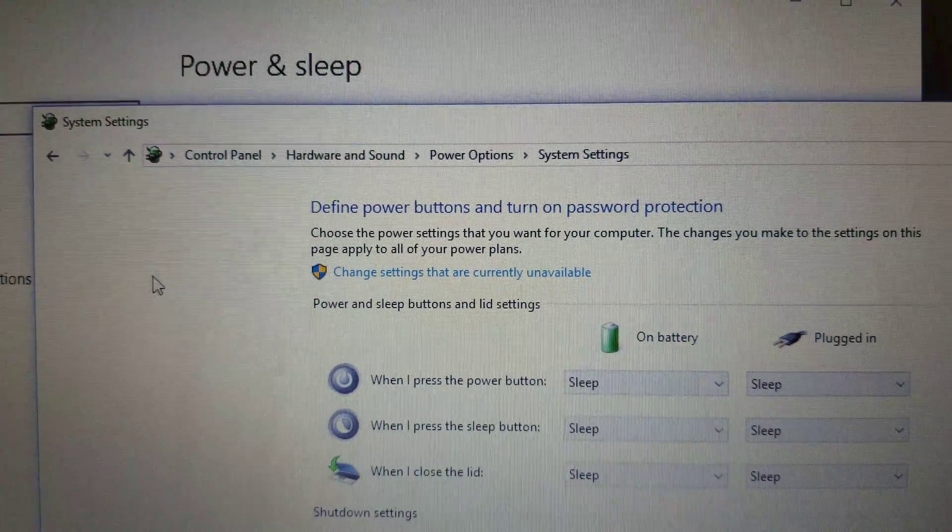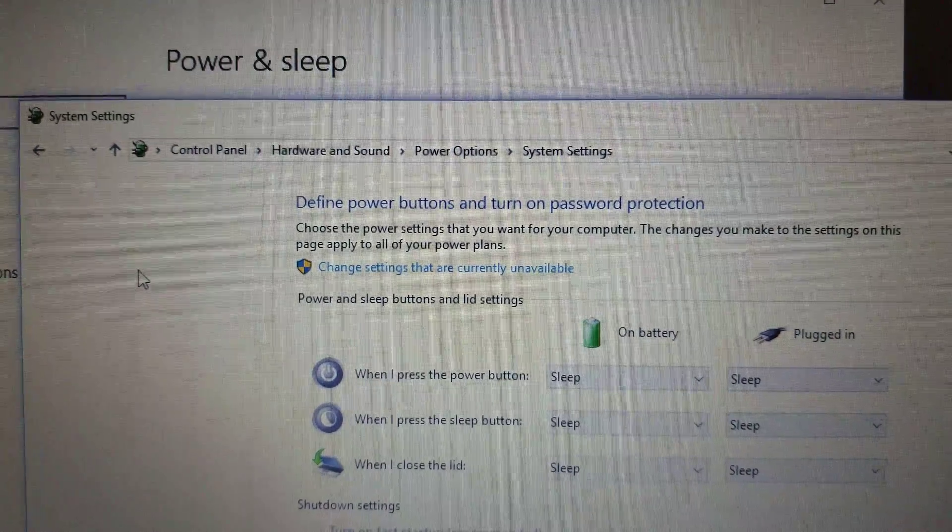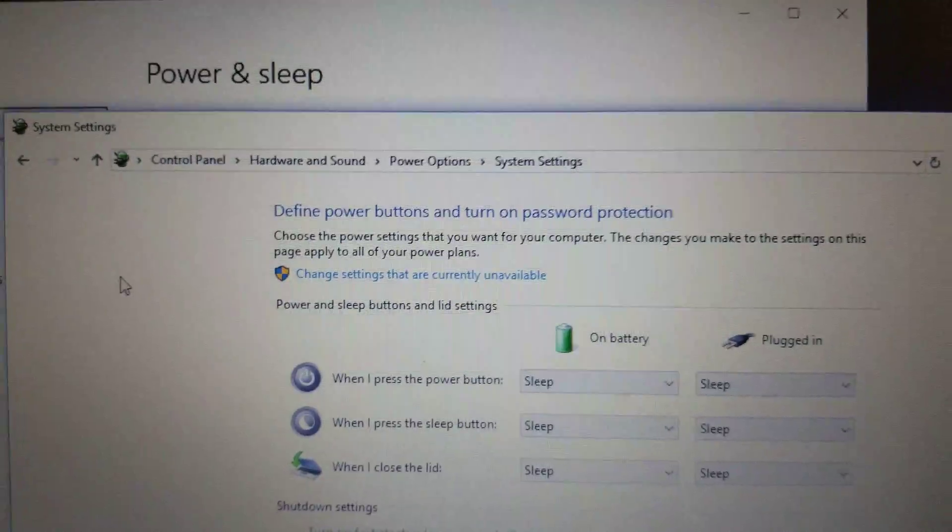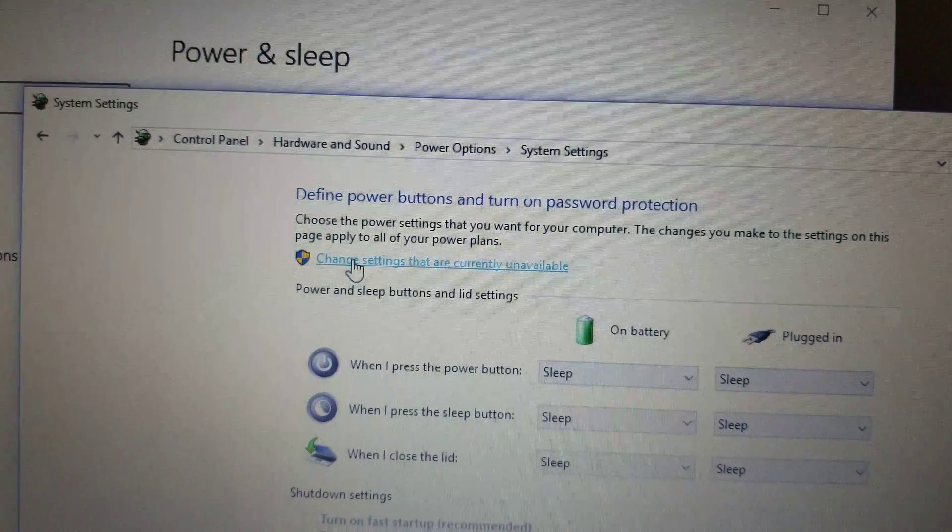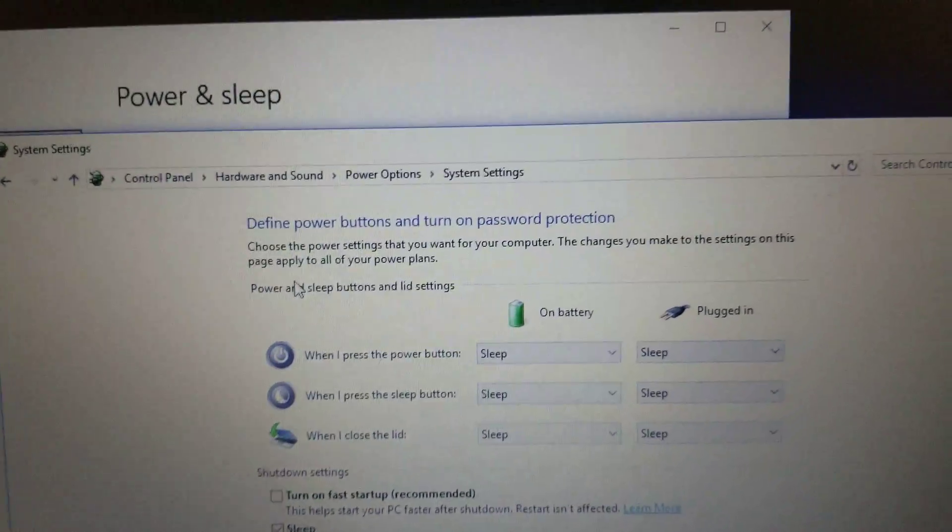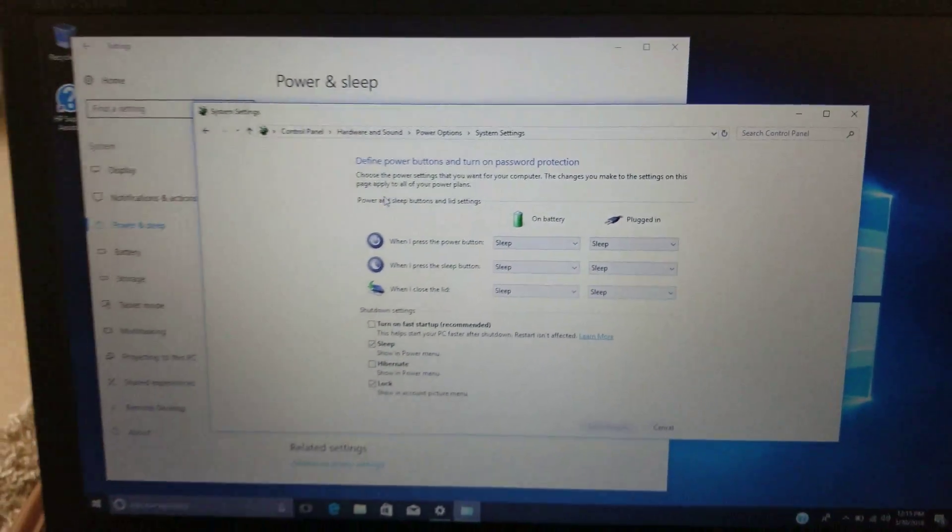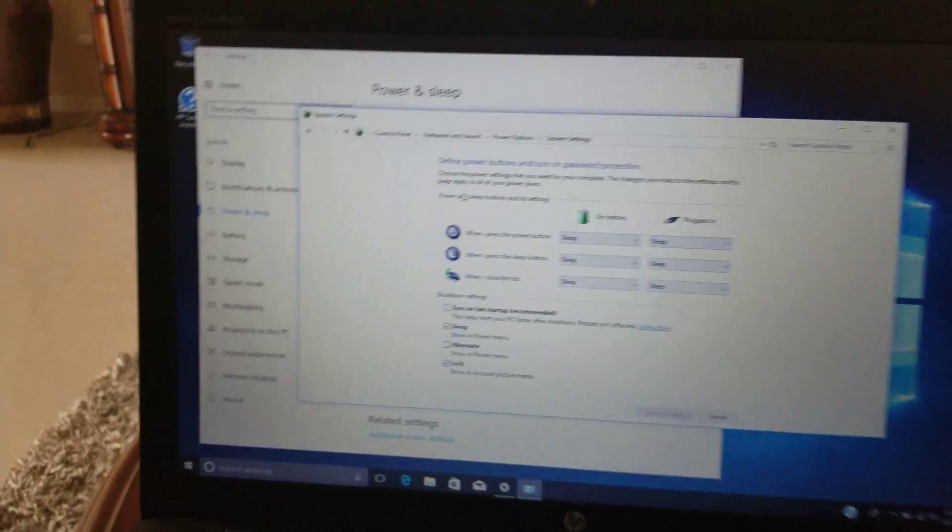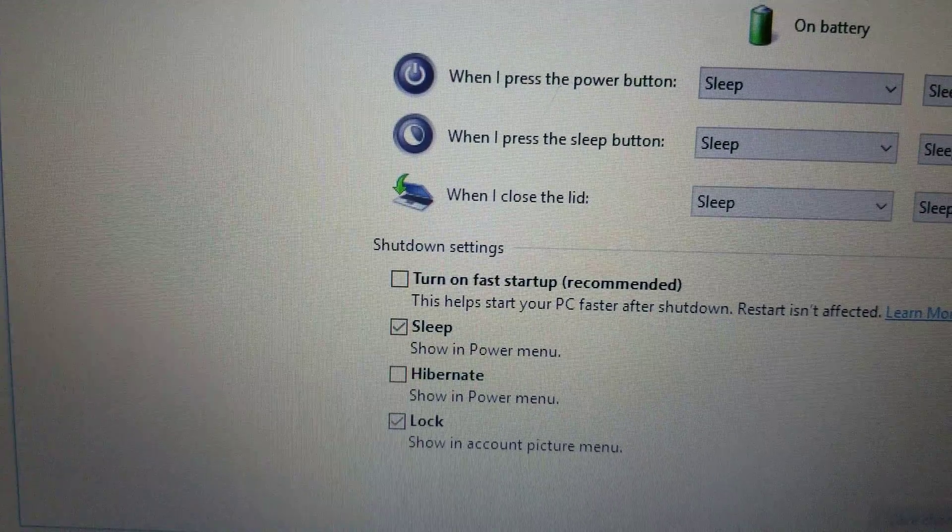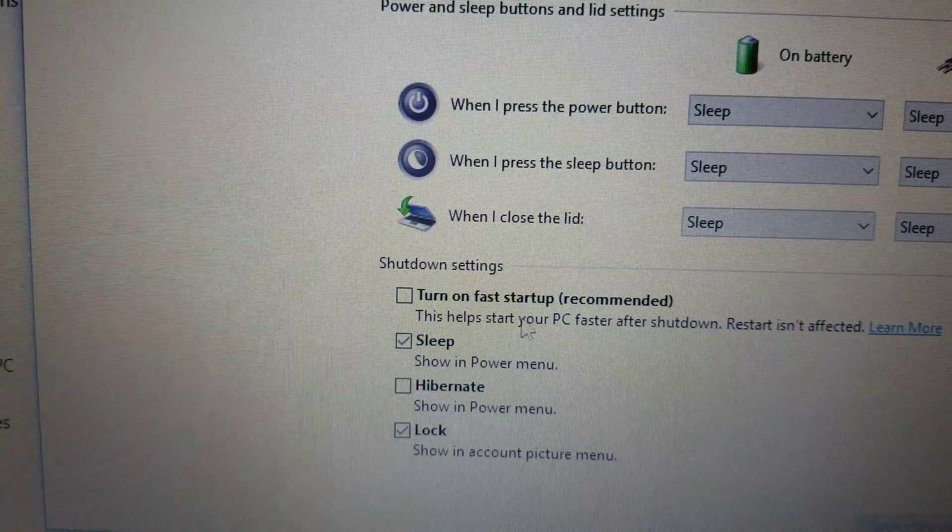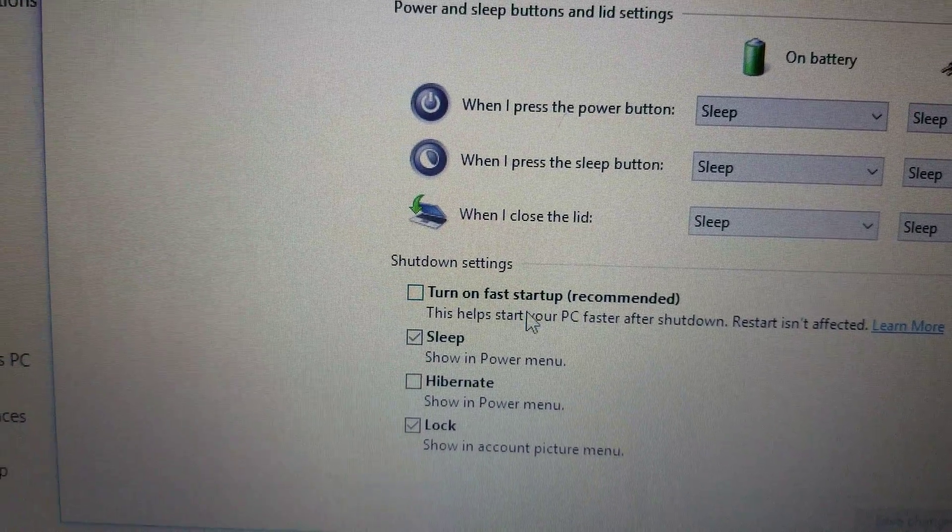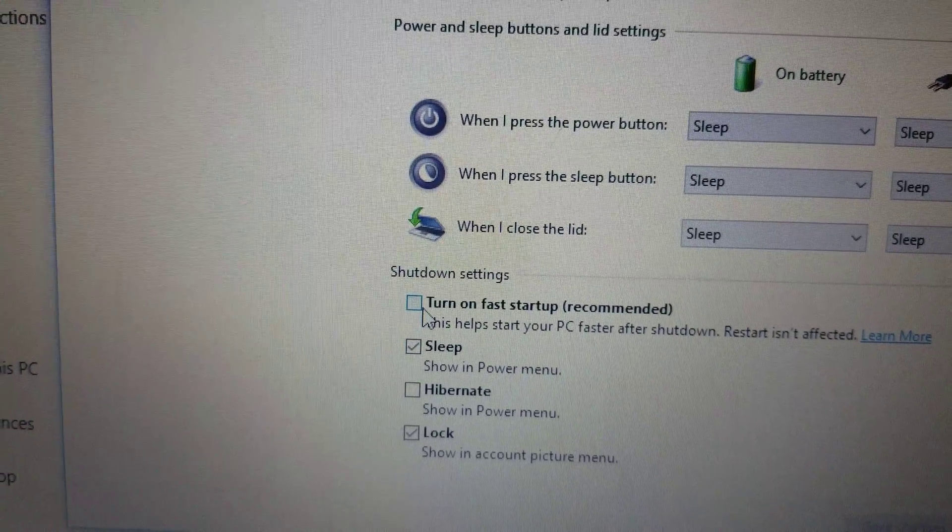Then we're going to click on Change Settings that are Currently Unavailable. We're going to click on that and what you got to do right here is make sure that one is turned off, so it's going to be like that.